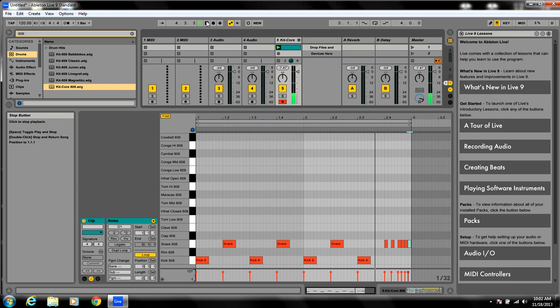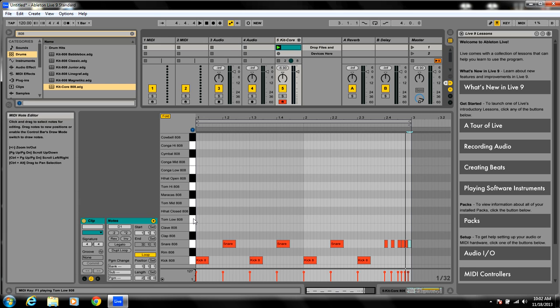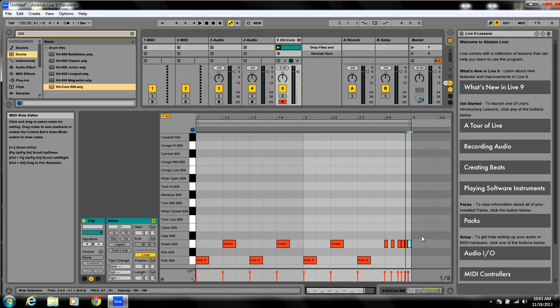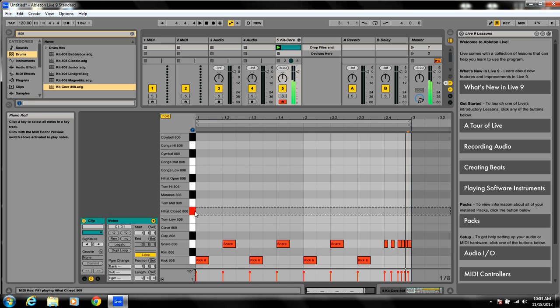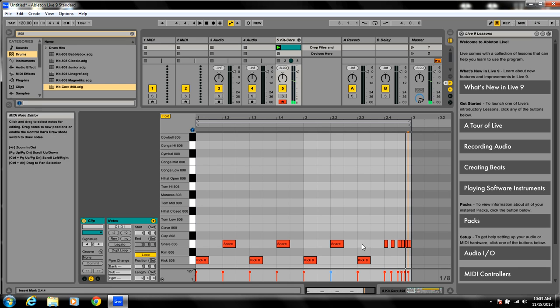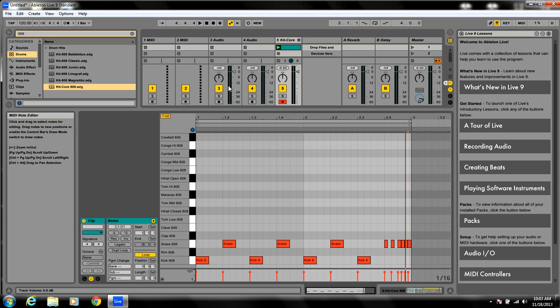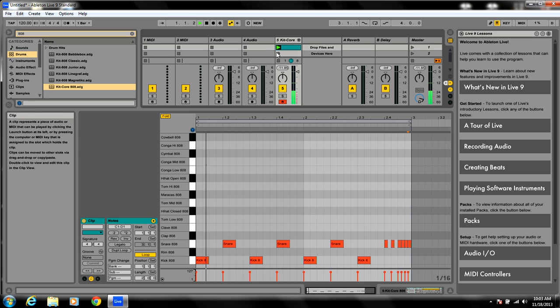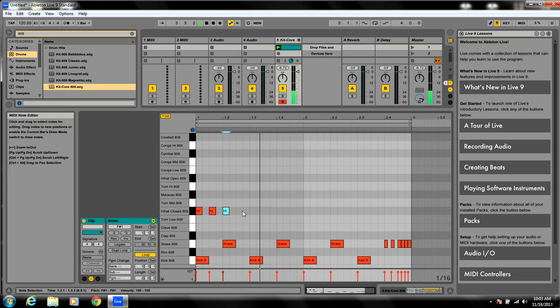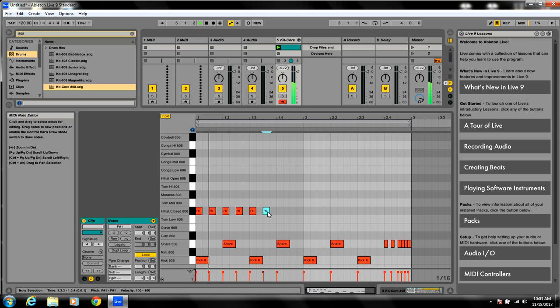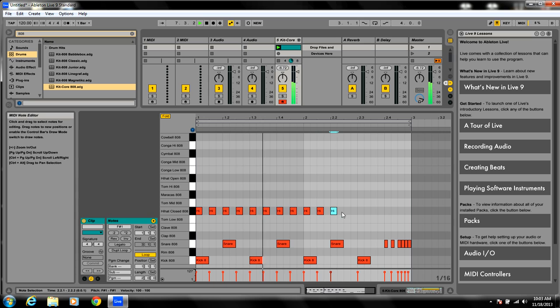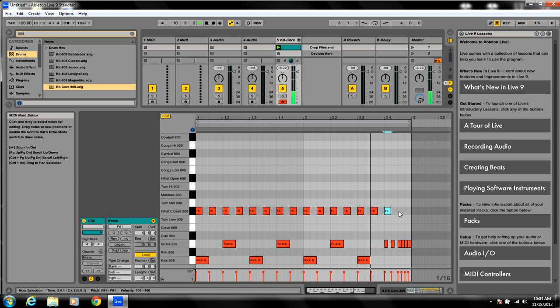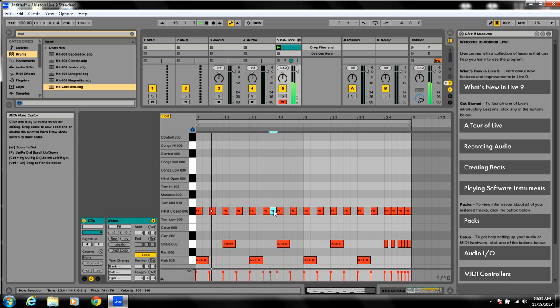Alright. Now I'm going to add hi-hats. So let's change this back. It just makes it easier. I'm going to change this back. Let's go to hi-hats. I'm going to actually go to sixteenths here. Start playing it and add your hi-hats.